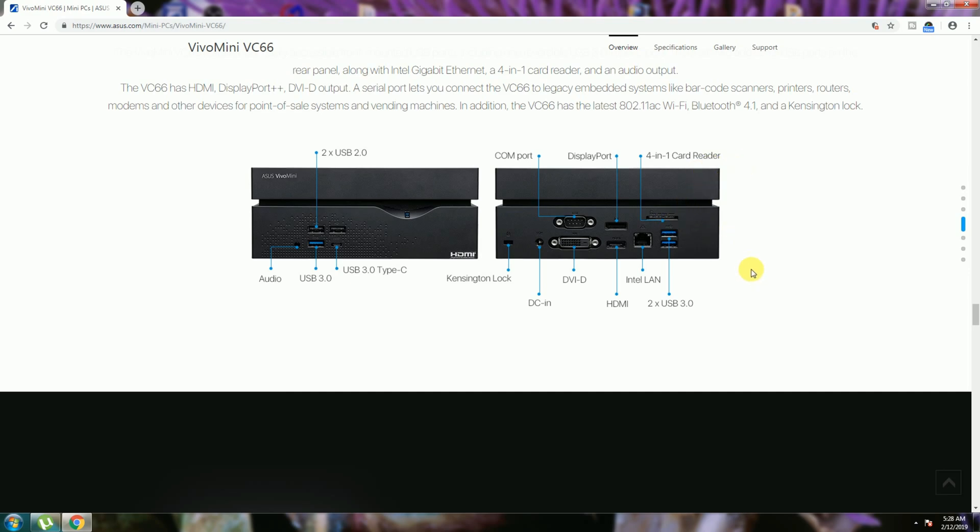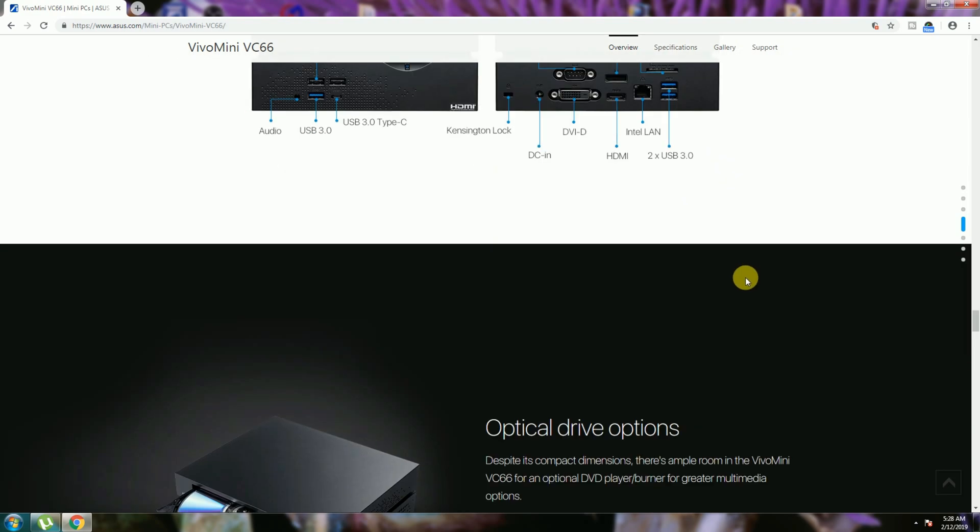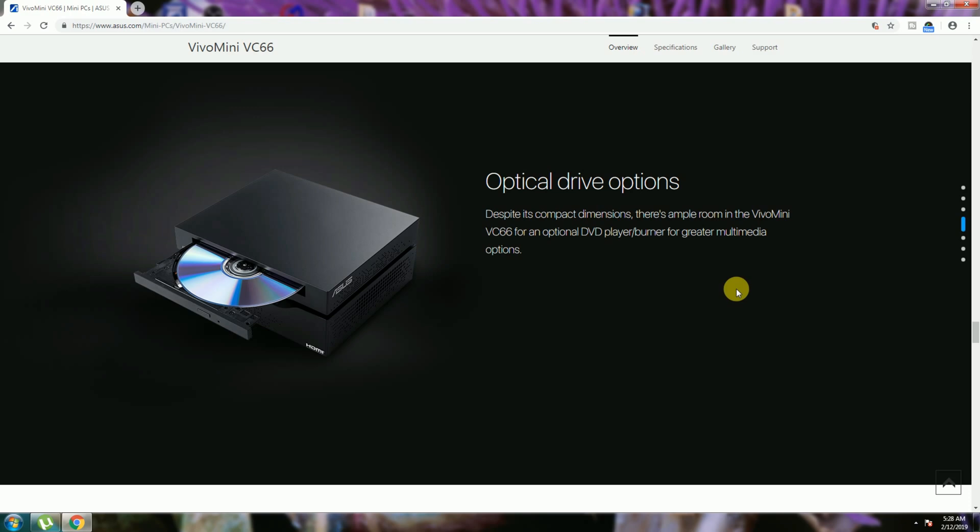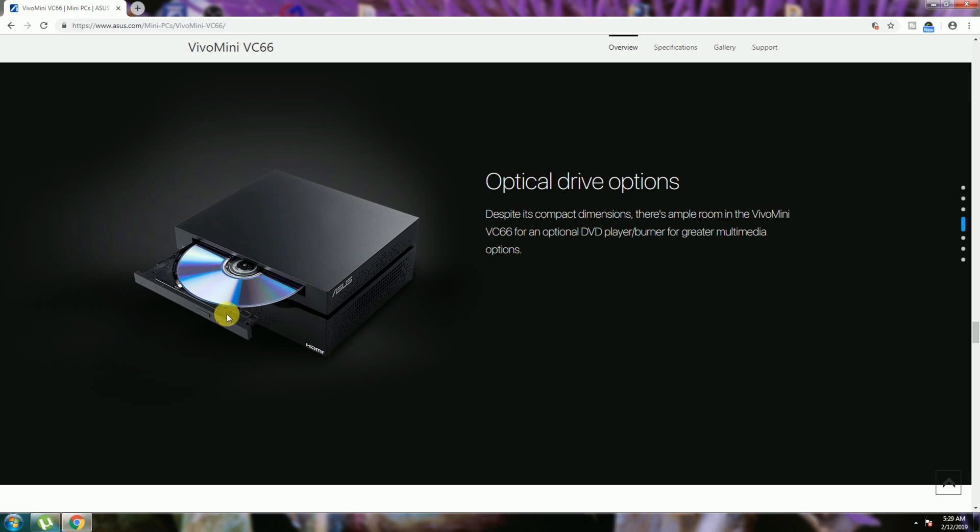Optical drive option is there. Despite the compact dimensions, there's ample room in the VivoMini PC66. This option for DVD playback, burning, and for greater multimedia options. DVD player and writer on the upper plate is available.